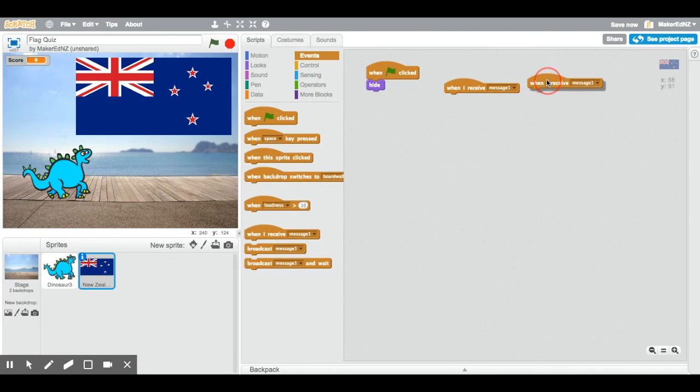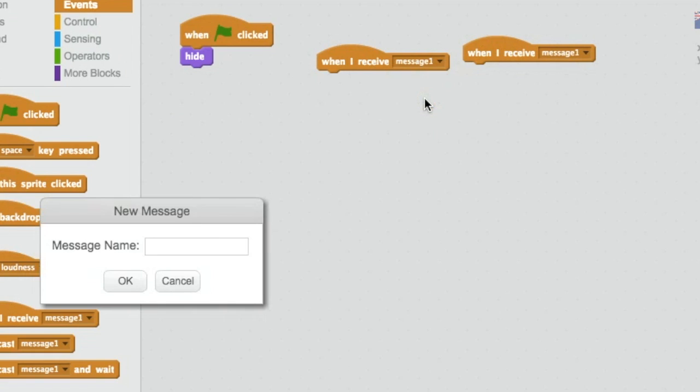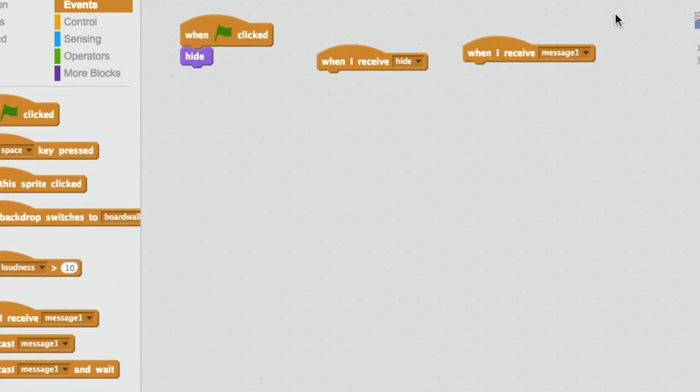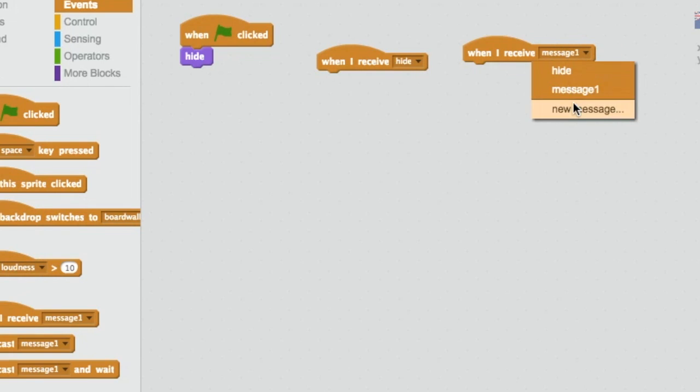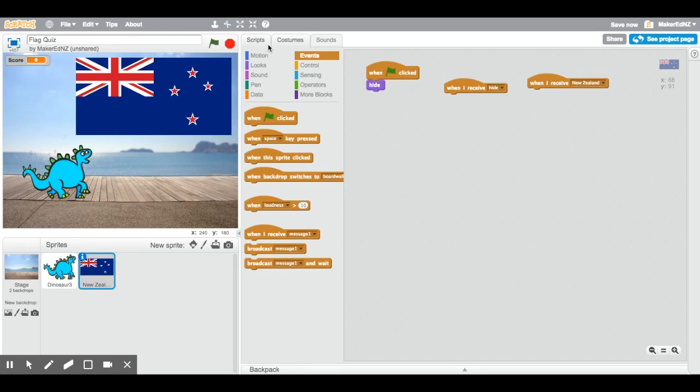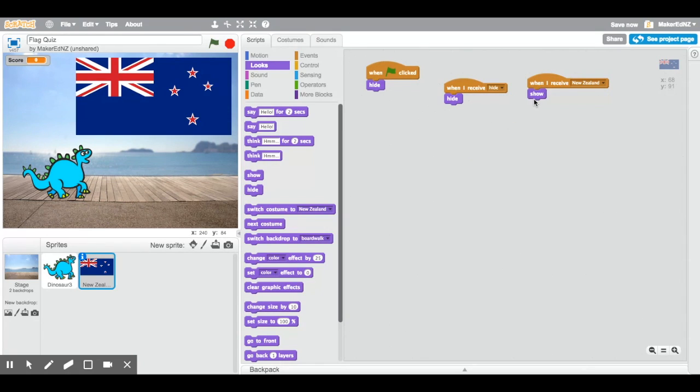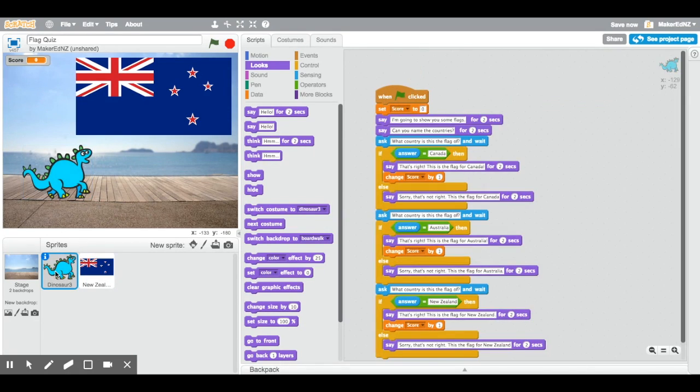It just says message one there. But we can make our new message. So, the first one is going to be when I receive message hide. And when I receive message New Zealand. So, when we see those messages, the first one, when we receive hide, guess what? It's going to hide. And when we receive New Zealand, it's going to show. We're going to go back to the dinosaur block.